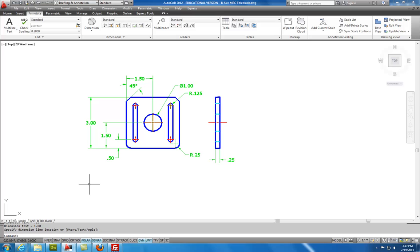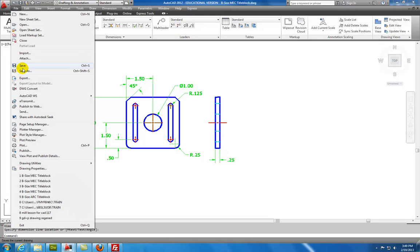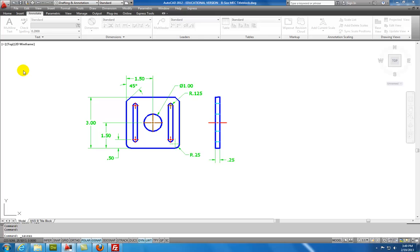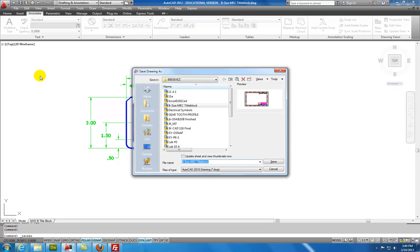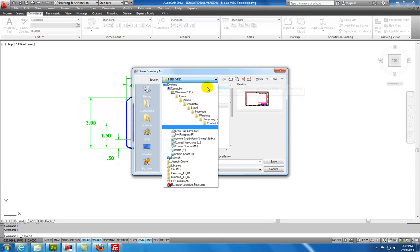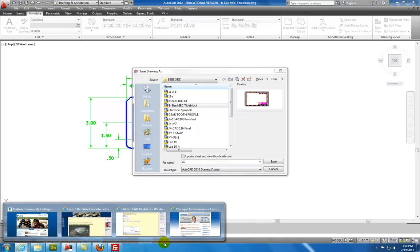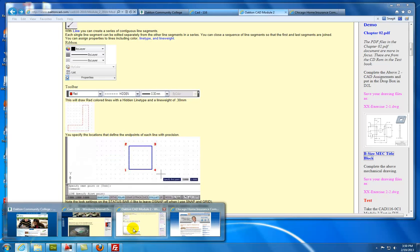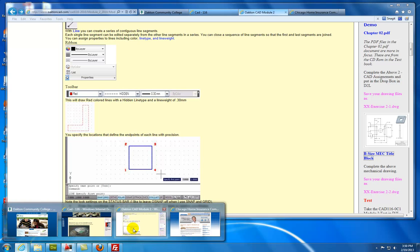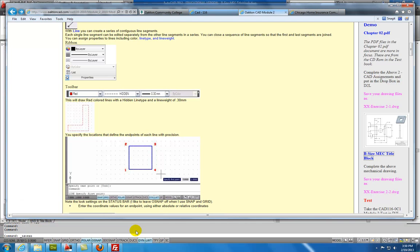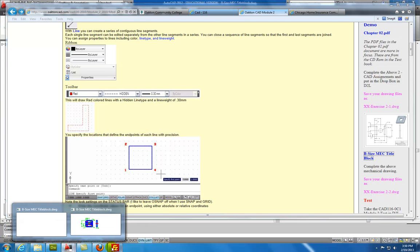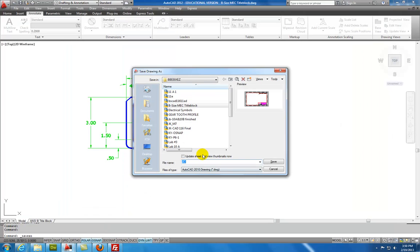So what I'm going to do next is show you how to take the drawing from model space and put it into paper space or into the title block. And to do that, let's save it. I'll say file, save as. And I'm just going to save this to my desktop. And I'm going to save it. I'm going to change the name to my initials, JC. That's where the XX should be replaced with your initials. And then the name of the drawing is going to be exercise 2-1, or possibly 2-2. Let's say exercise 2-1. Save.